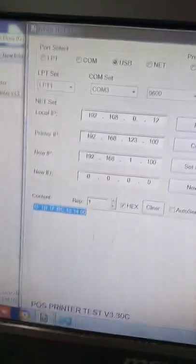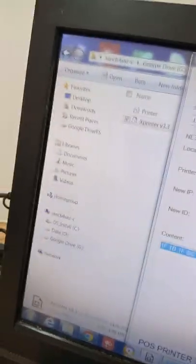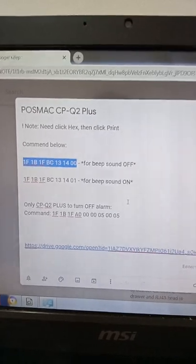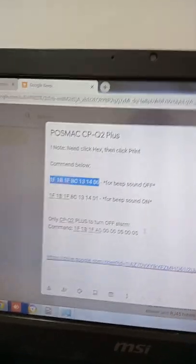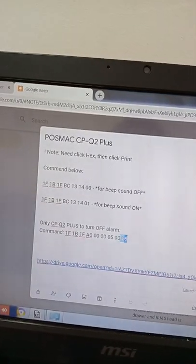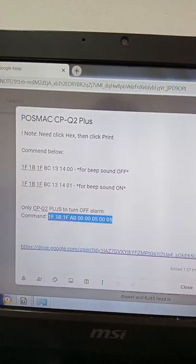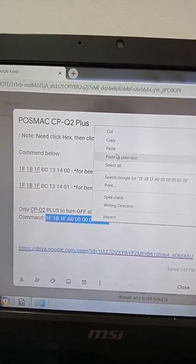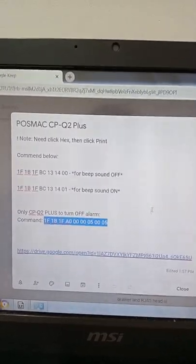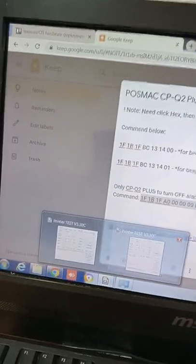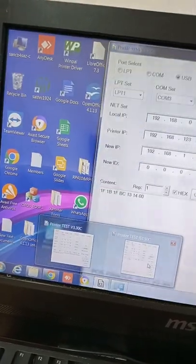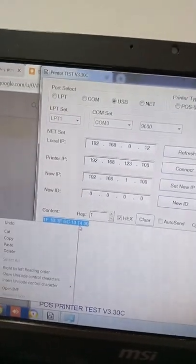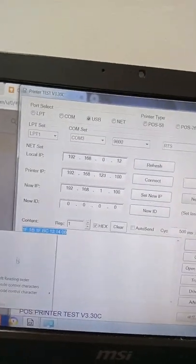So back to the code here. So this one is not correct. For this one it's a CPQ Plus, so for CPQ Plus we have to use this one. So this one copy. So again go to this one and then I paste in.